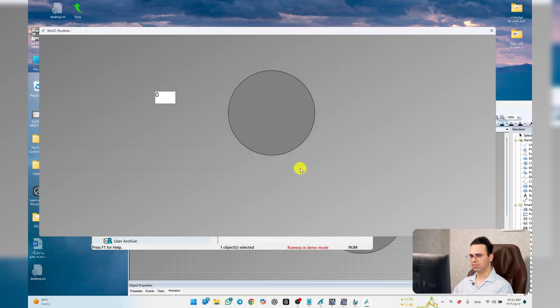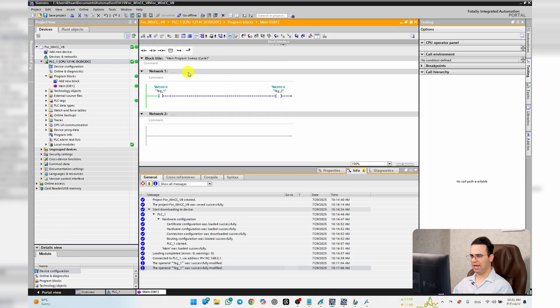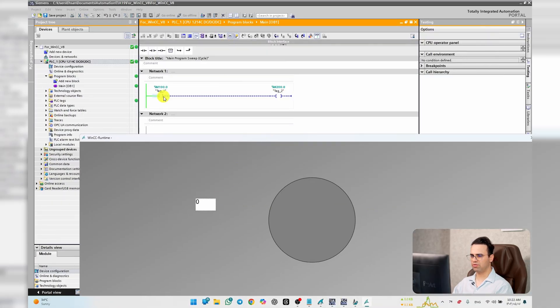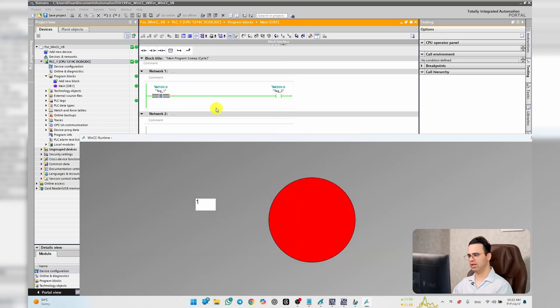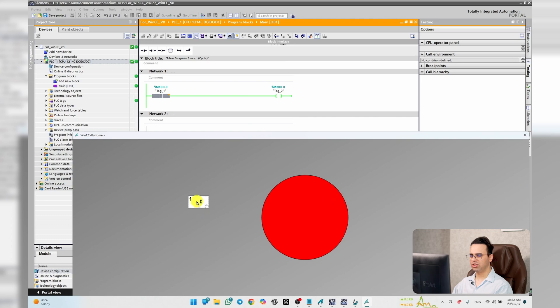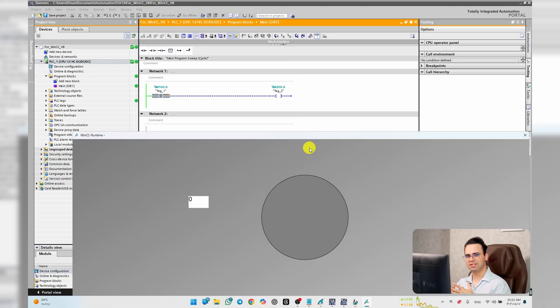This shows value zero for both tags. If I change Tag One to one, Tag Two also becomes one and the color changes to red. I can change it back too. That's it — you've activated and can now use WinCC Explorer completely for free. I hope this is useful — share it with your friends, like the video, take care and see you soon with other software tutorials.